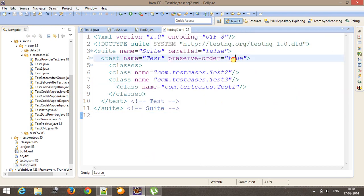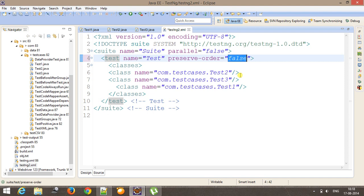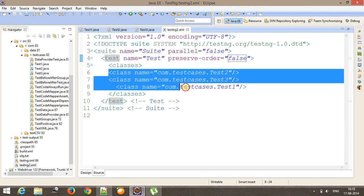However, if I make it false, in that case testNG will not maintain the order of execution the way you have specified inside the testNG XML.